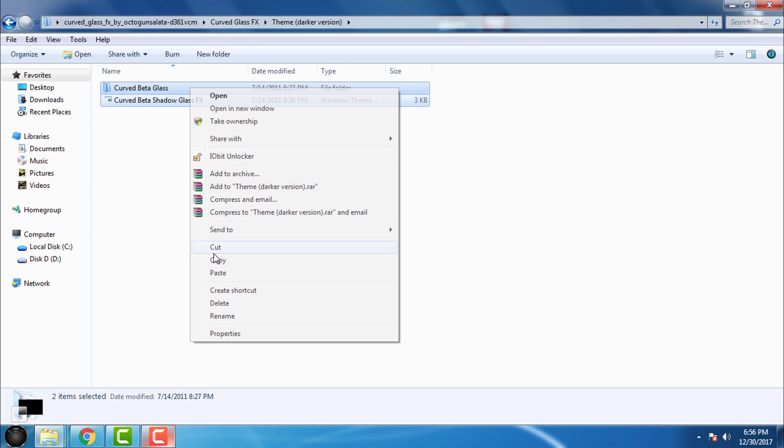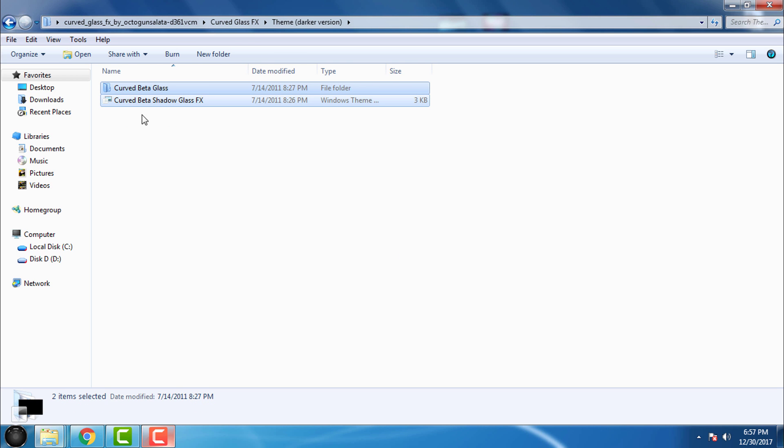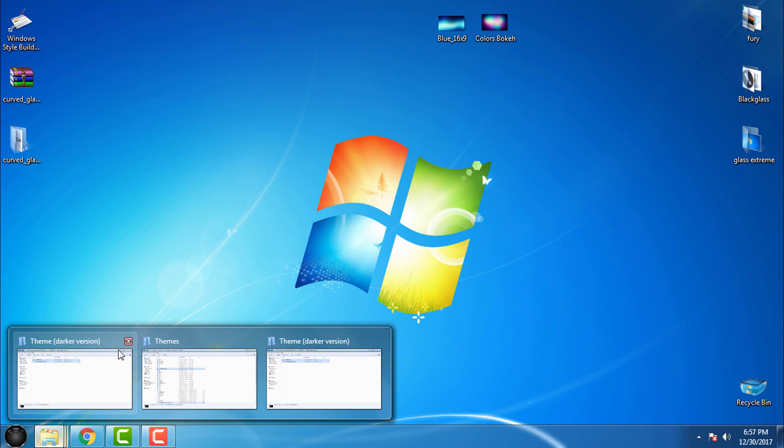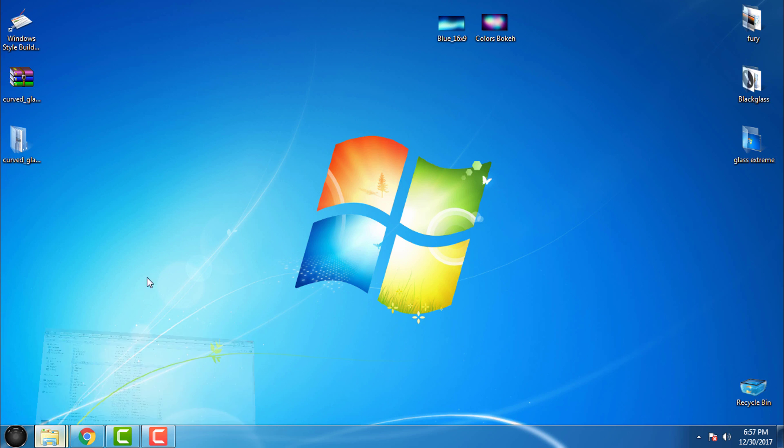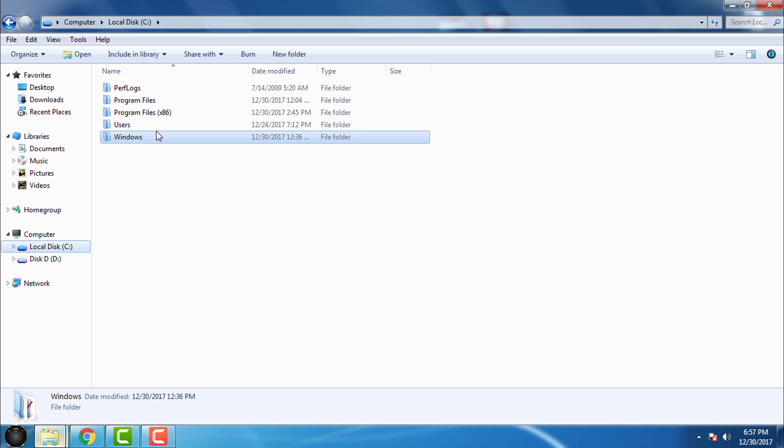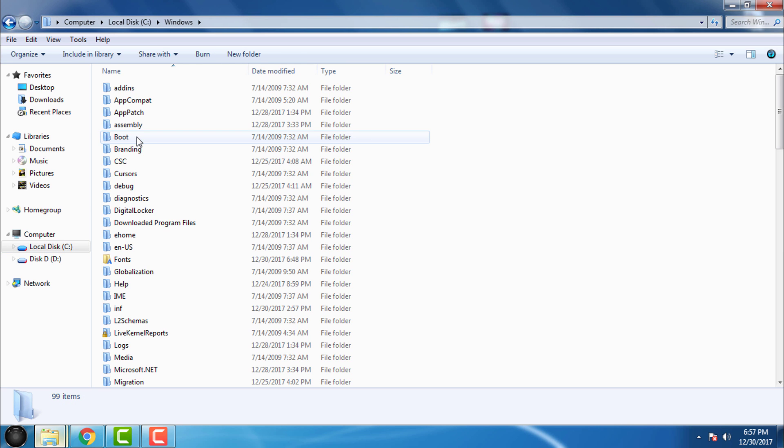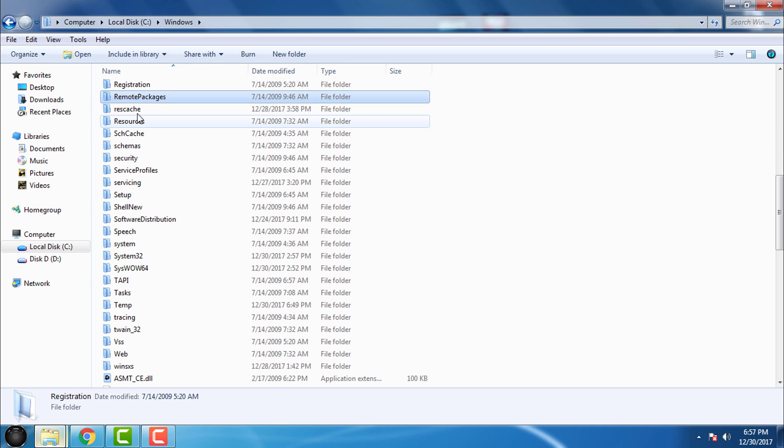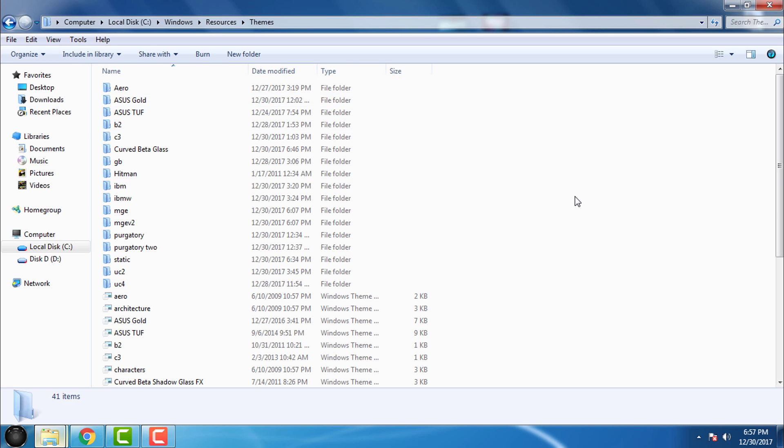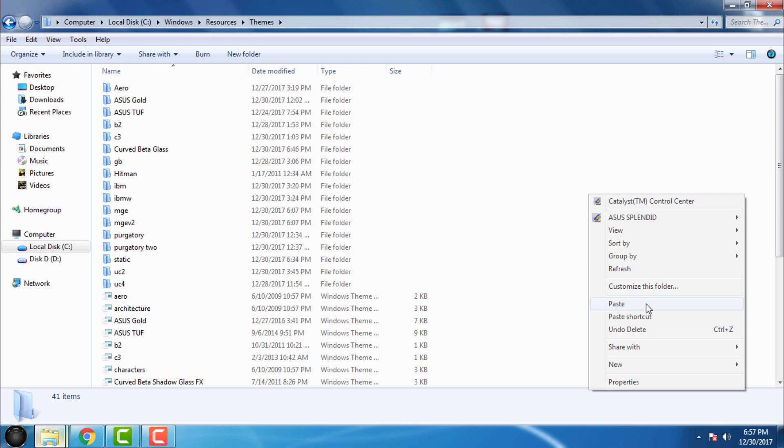Then go to Personalize and here you will see Curved Beta Shadow Glass Effects. This is the custom theme. Here's the theme, it's applied, and like you see there is no wallpaper and because of that you need to find your wallpaper.